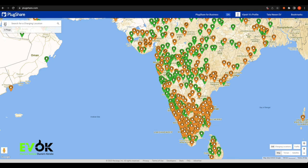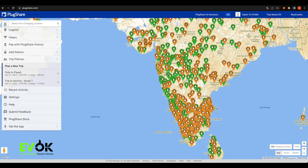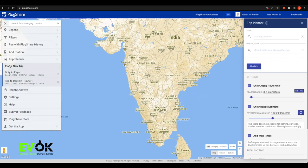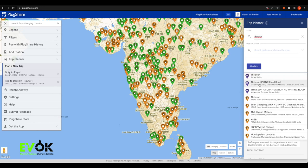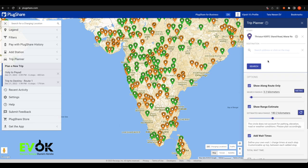We will plan to create a new trip. Click the start location — I will plan to go to Mangalapuramara. You can also set the destination, for example Mangalore.